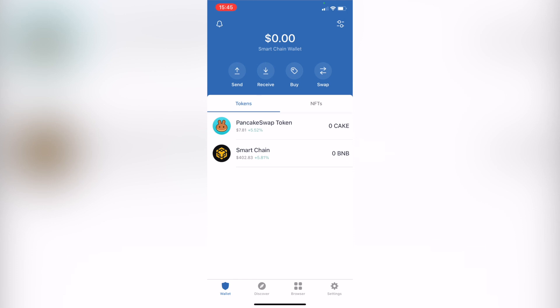First of all, you need to download the Trust Wallet application. As you can see, I have it already opened. Having a first or second crypto wallet is not that hard. It won't take more than 30 seconds or one or two minutes.